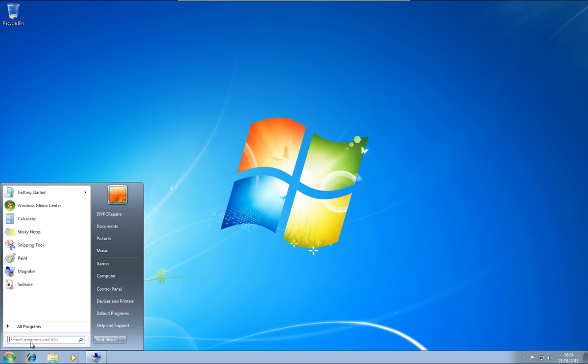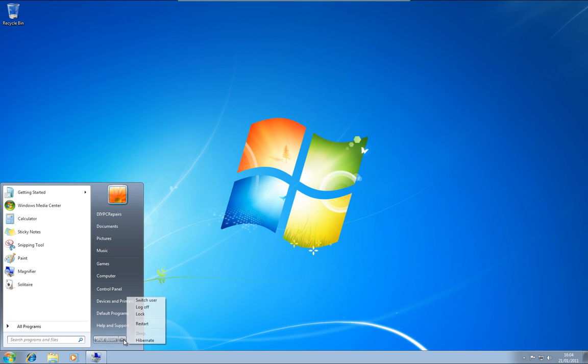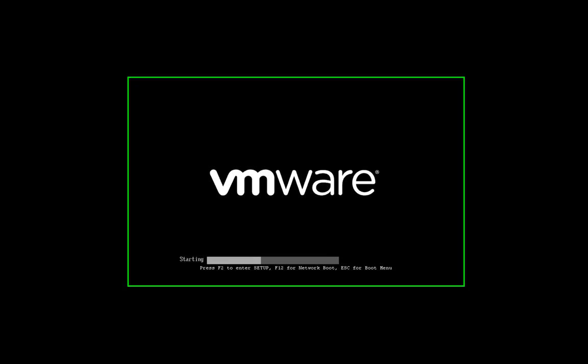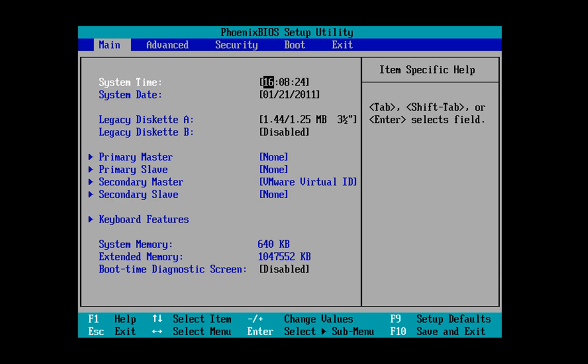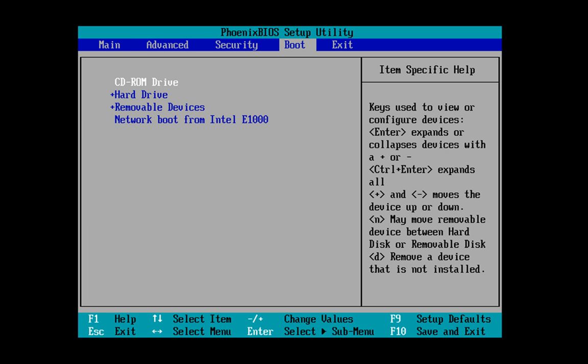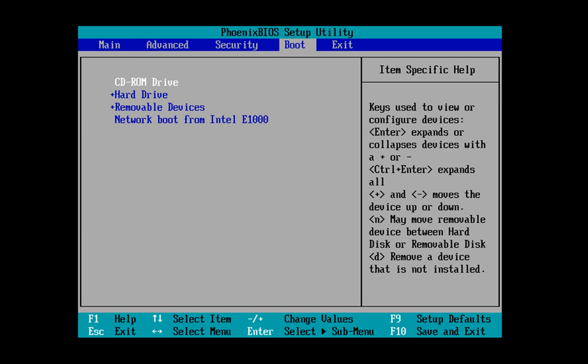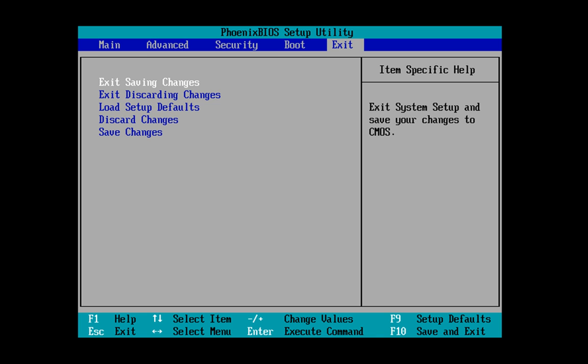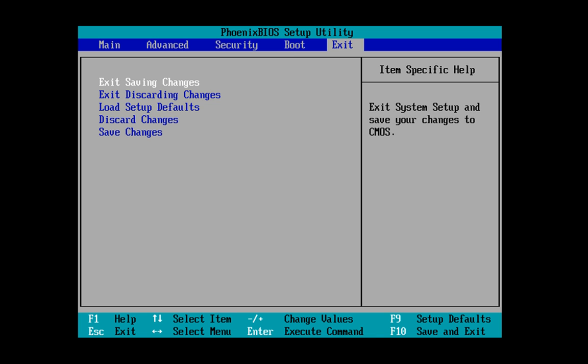So what we're going to do is we're going to restart this computer. Now this is already set to boot from DVD but we'll just check. So in this instance we press F2 to get into the BIOS and then we shift along to the boot and you can see there that we've got CD at the top and hard drive. So we just hit escape and then we just hit enter. It's going to save and then we hit enter again.